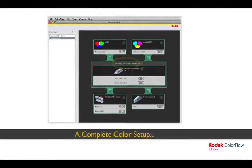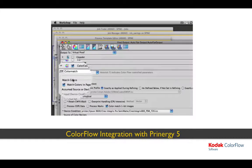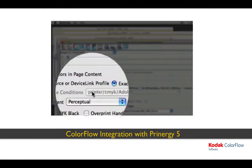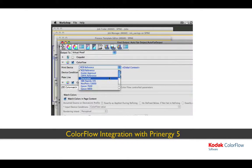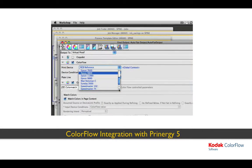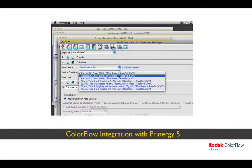Once your color setup is complete, all the tasks required by the orange icons are done, all the links are green, and you are ready to produce proofs and prints. ColorFlow's integration with Prinergy Workflow version 5 means operators no longer need to find and update the correct curves and profiles for a job. They simply select color setups and device conditions within Prinergy's job template editor. ColorFlow will then automatically deliver the correct color elements to Prinergy when it needs them, saving hours of operator time, reducing errors, and simplifying production.